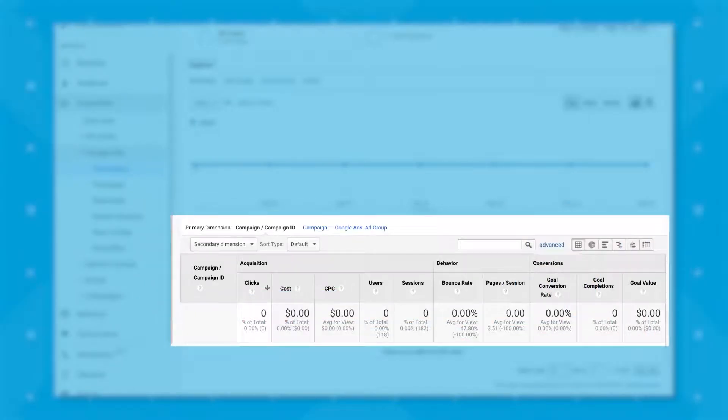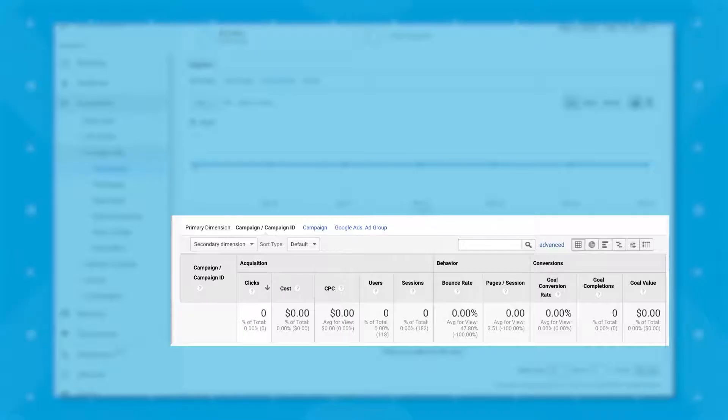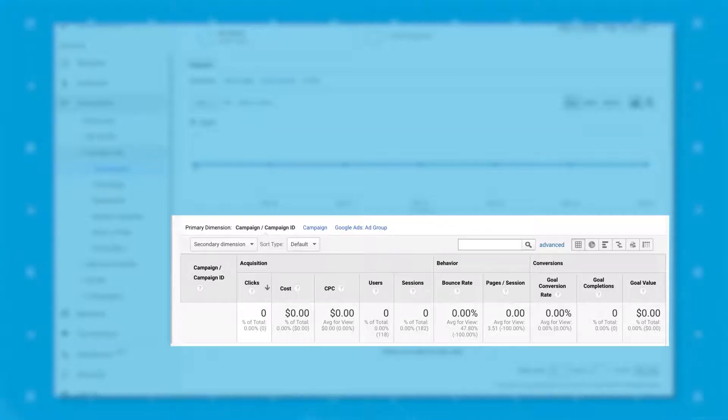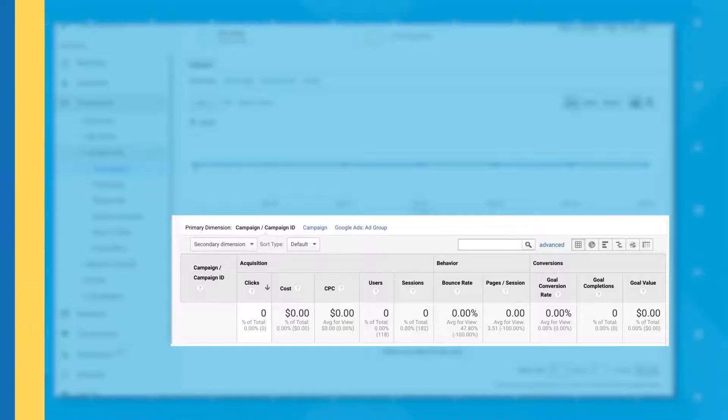The next section is campaigns. This is how you'll measure the success of your individual marketing campaigns. You can see all of the metrics that I mentioned before in the audience report, things like users, sessions, and bounce rates, but these metrics will be segmented by campaign. You'll be able to tell which campaigns or efforts have produced the best results for your business and your website.